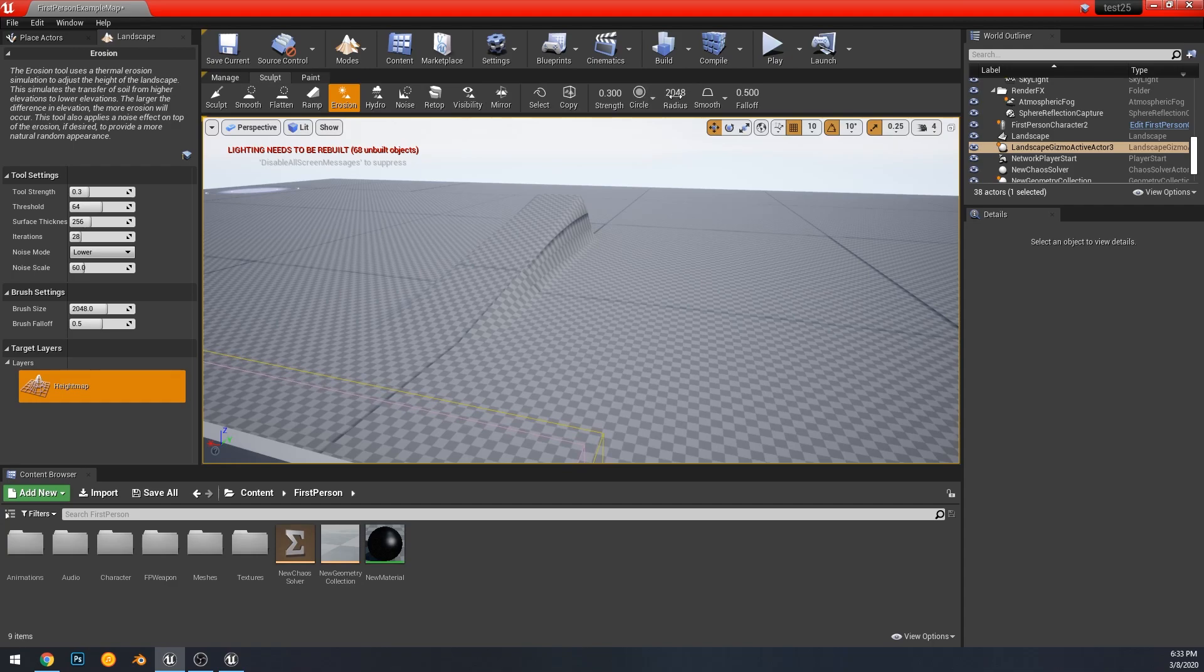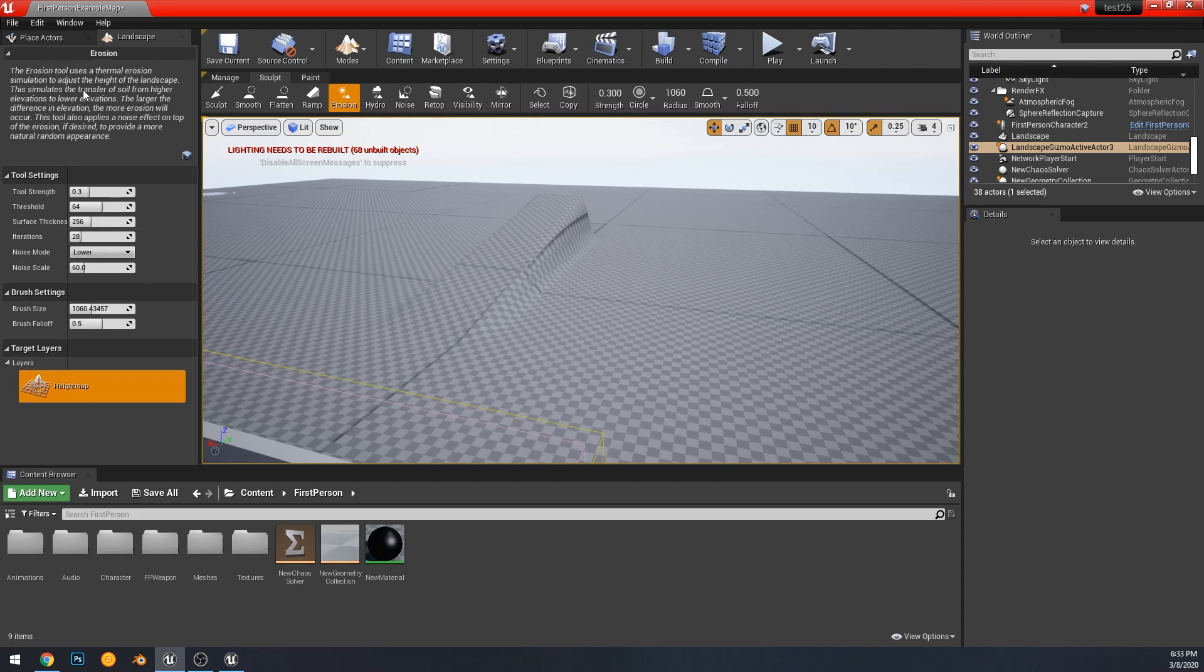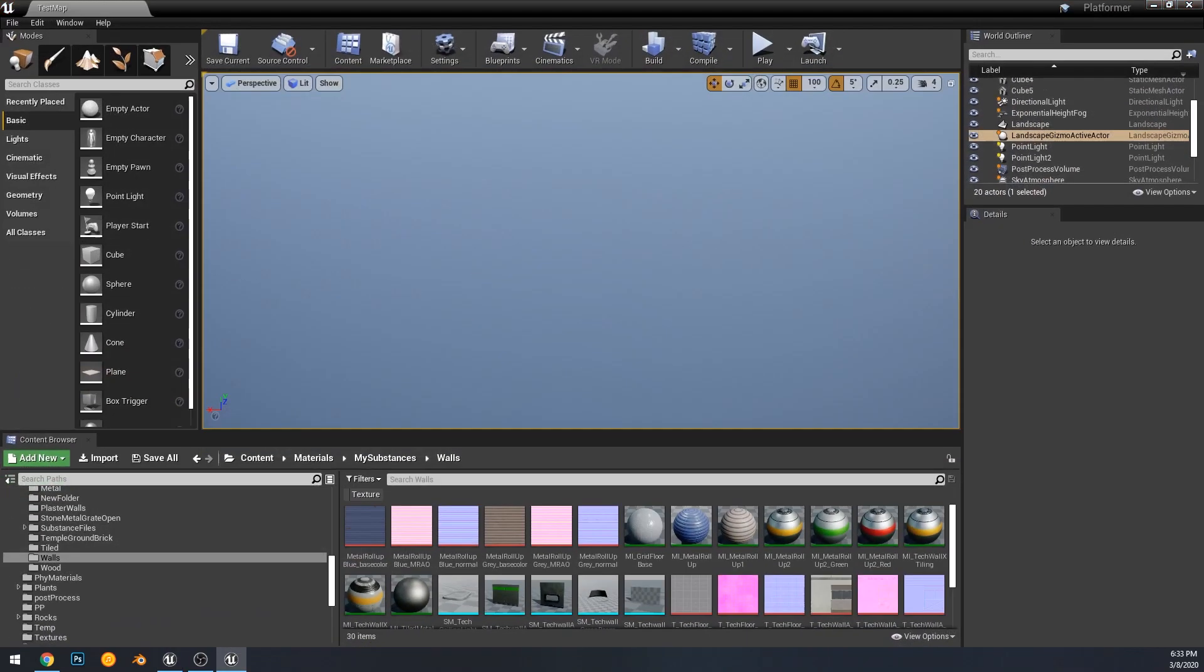And then there's some brush settings and all that that are kind of those universal settings for like the terrain are just there.